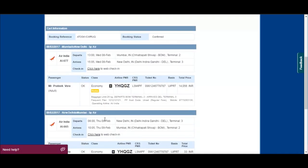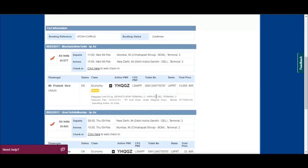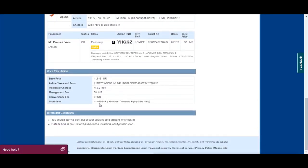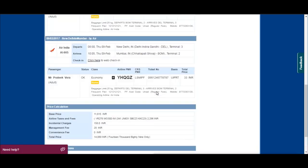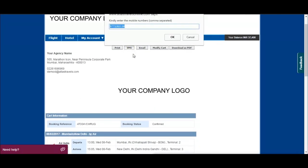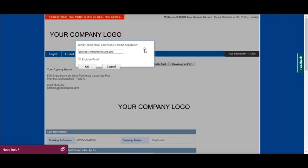You can see the passenger name, airline PNR number, and all other relevant details. You can send the same to the client via SMS or email.